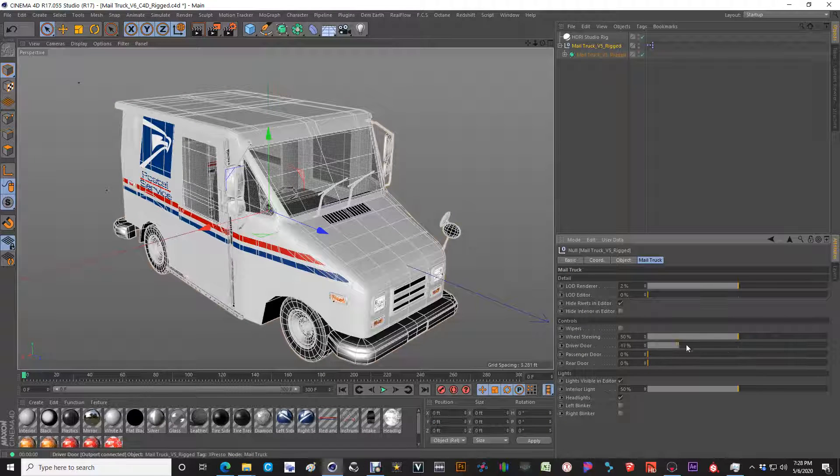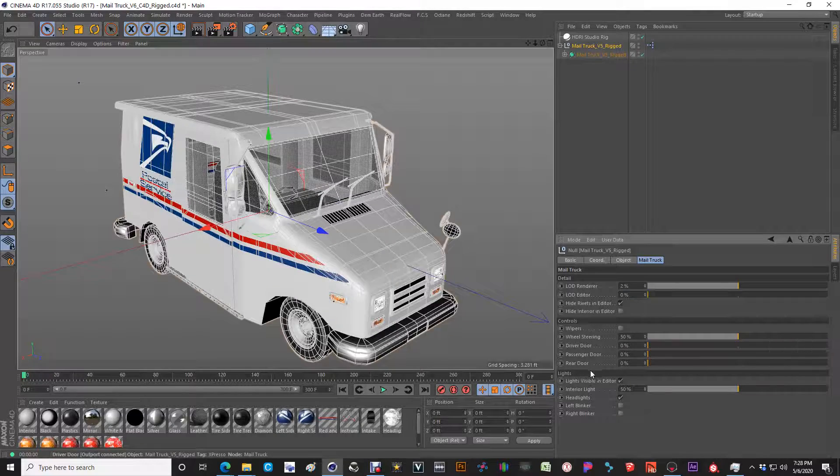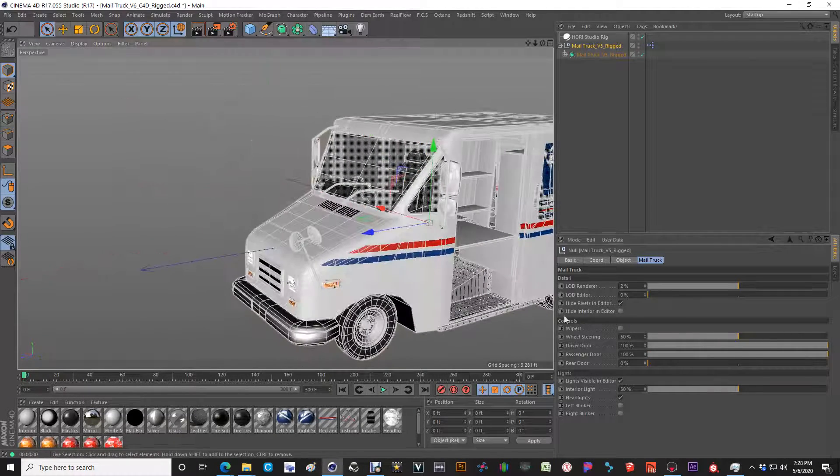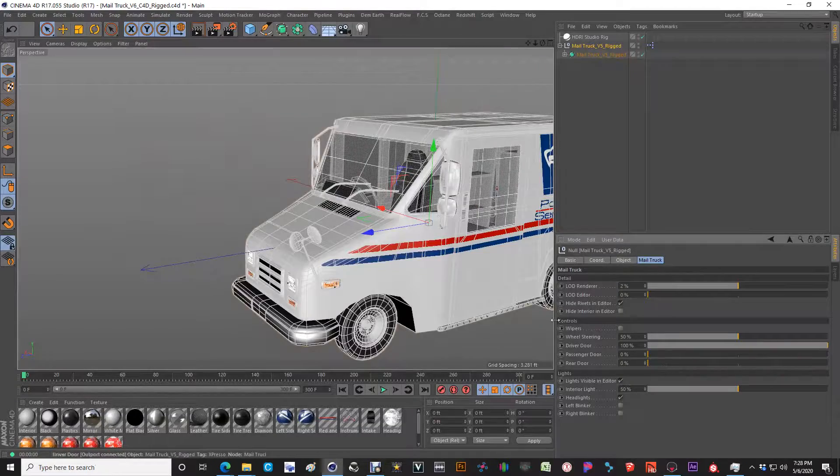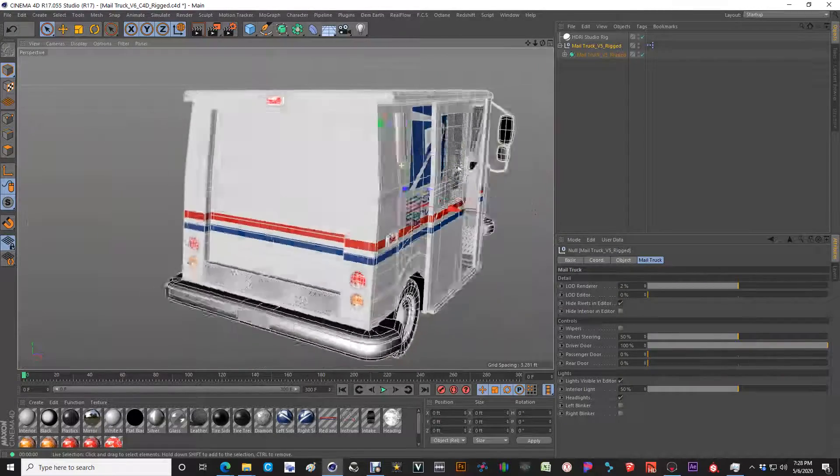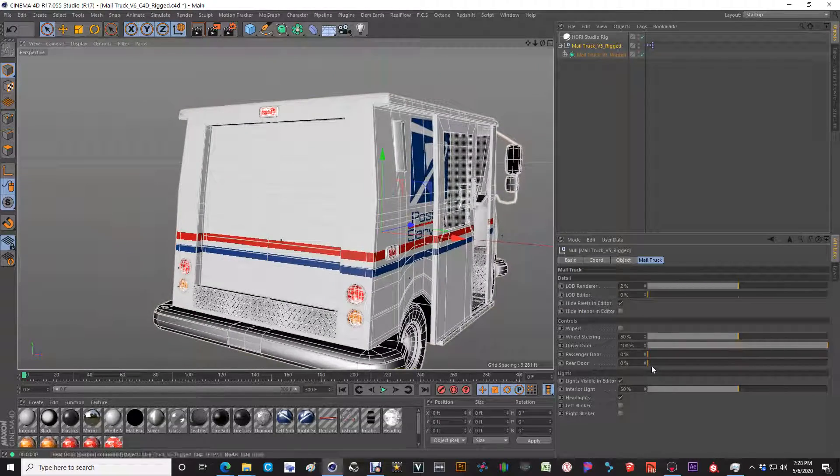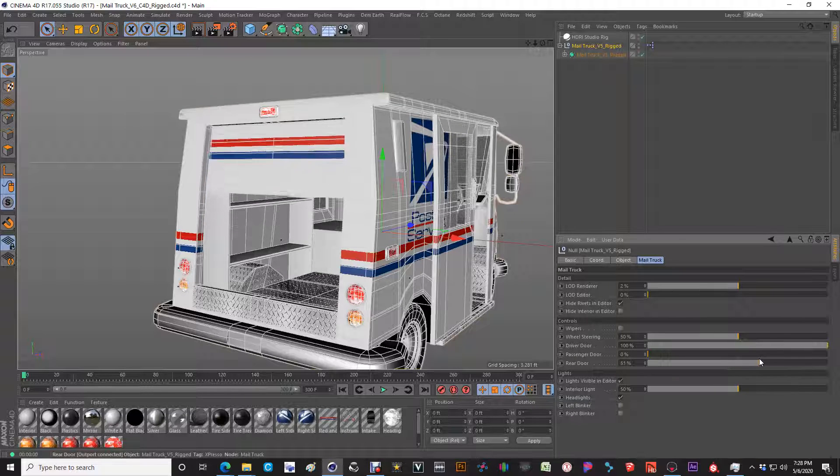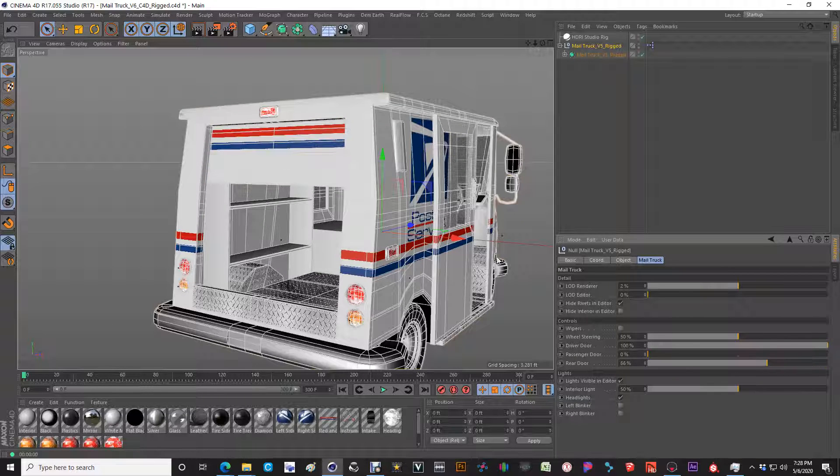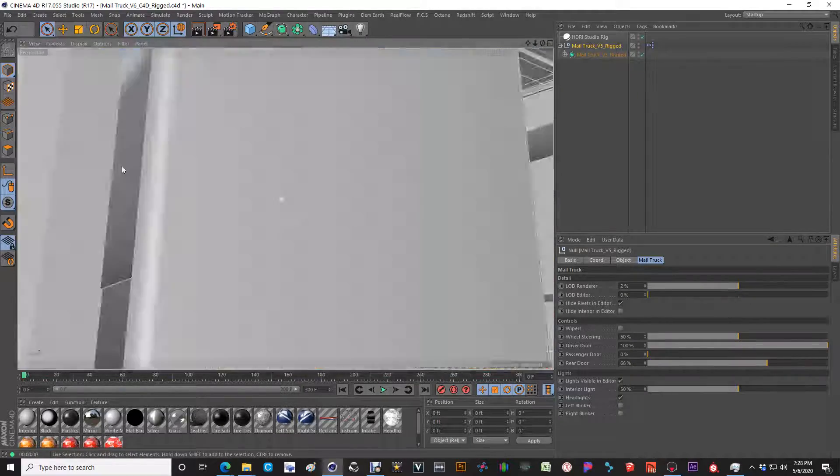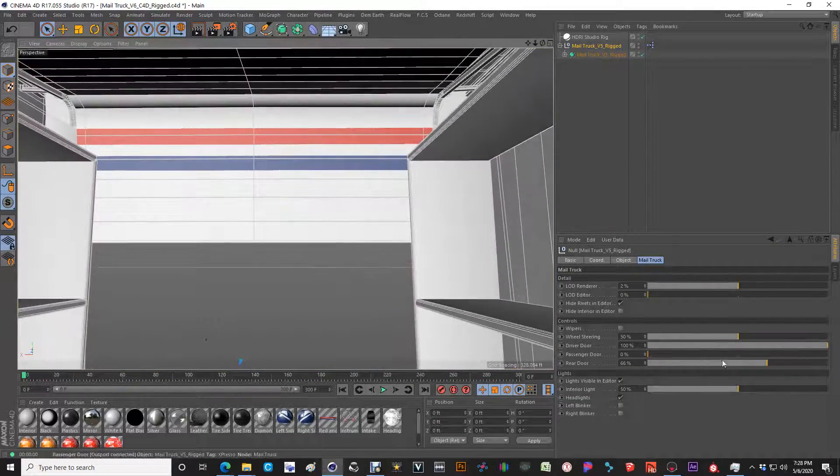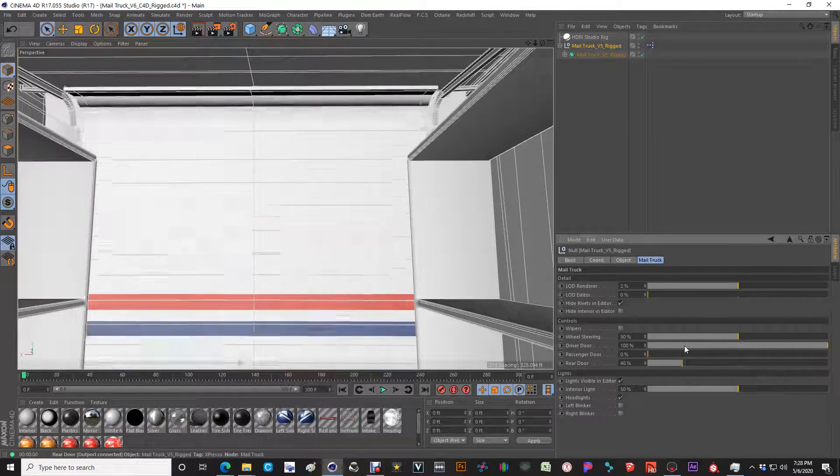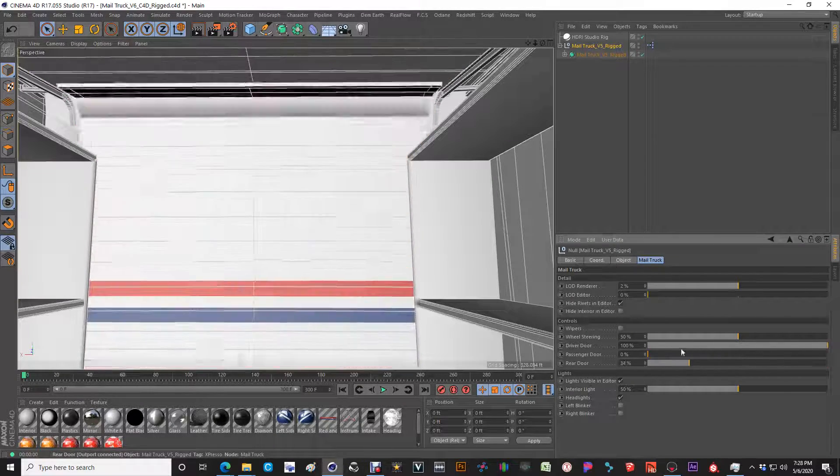You have the driver door, which is a slider, opens and closes. The passenger door, which is also a slider and opens and closes. The rear door, which is a little bit more complicated. I'm using a bend deformer to be able to make it look like basically a garage door. So it'll fold right up real neat and kind of hug right inside as a roll up door would actually operate.